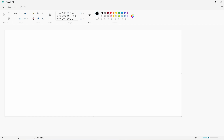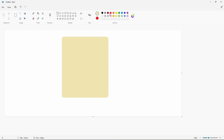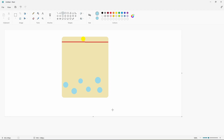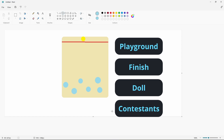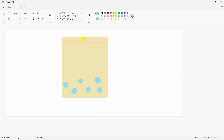Now the first thing we are going to do is think about how we are going to create this game. For the Red Light Green Light game we want a playground consisting of sand — one big sandy playground. We also want a finish line for the contestants to reach at the top, a doll at the top saying red light green light, and at the bottom our contestants who need to run towards the finish without getting game over. If we break this down we have four main components: the playground, the finish line, the doll, and the contestants — which can be multiple, so the contestant element will probably be an array.